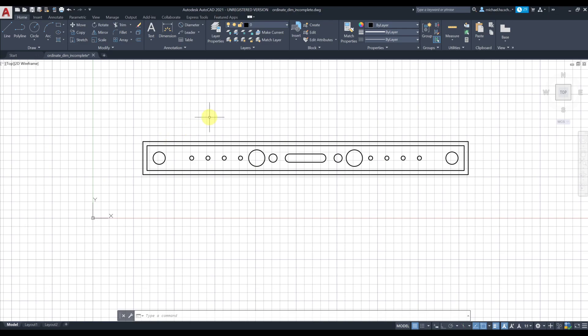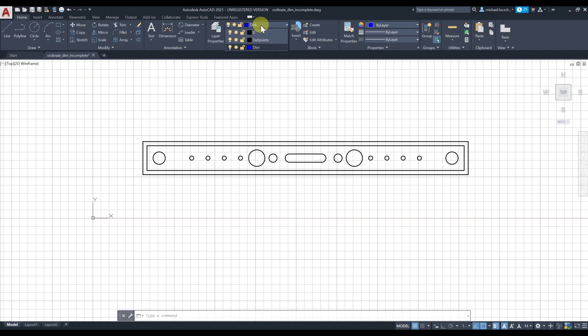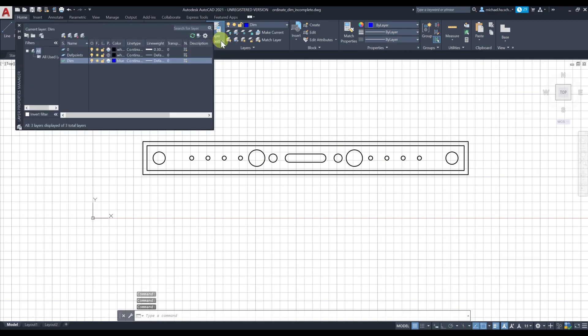In a previous video we talked about layers and how to create a layer for adding your dimensions and annotations. I'm going to change my layer to dimension. If you don't know how to do that, you can go to layer properties and click on new and create your own layer.